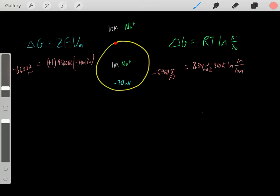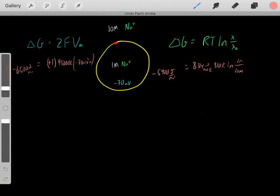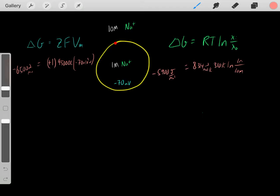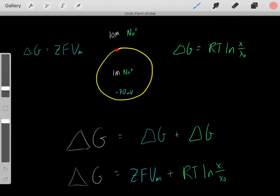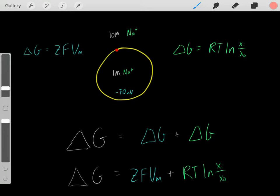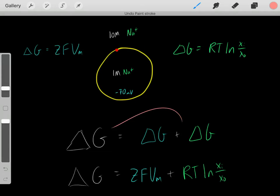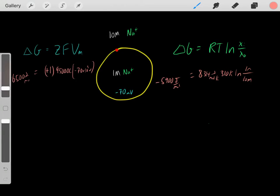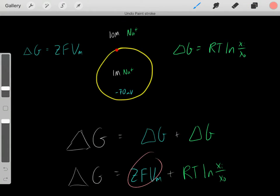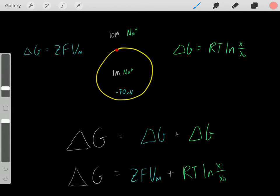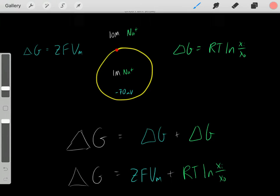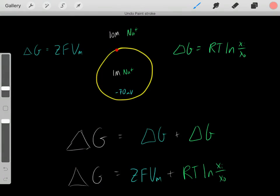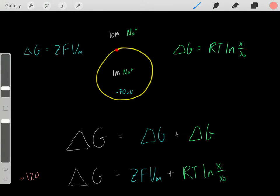Now that we know both pieces: the driving force due to concentration gradients and the driving force due to voltage, we can find the overall driving force. The overall delta G of sodium entering equals the delta G due to voltage plus the delta G due to the concentration gradient. Since energy — and delta Gs — are additive, if we plug in all these values, we get a delta G of roughly negative 12,000 joules per mole.